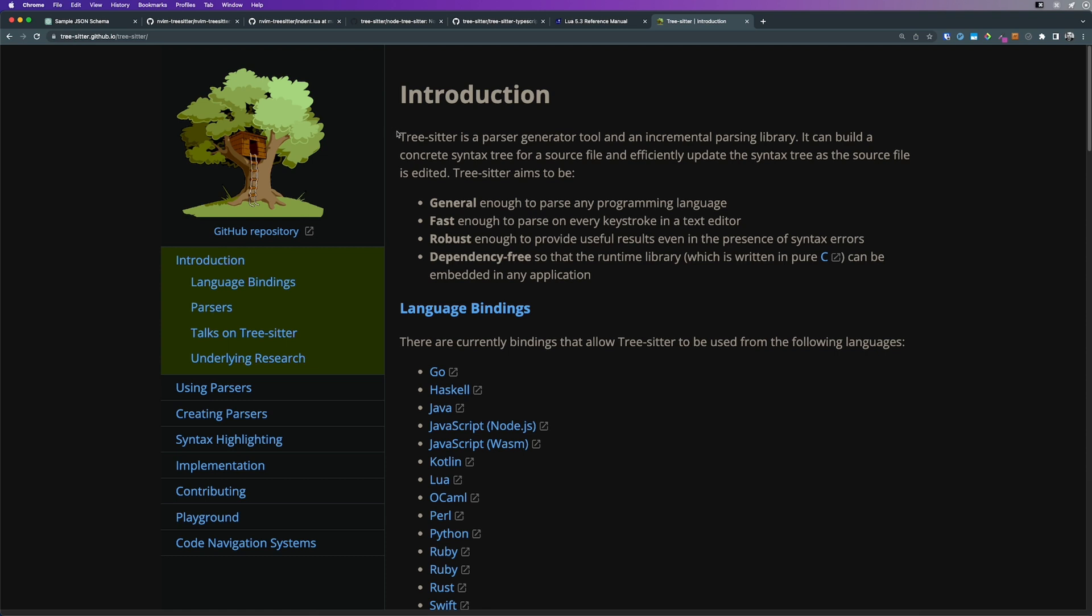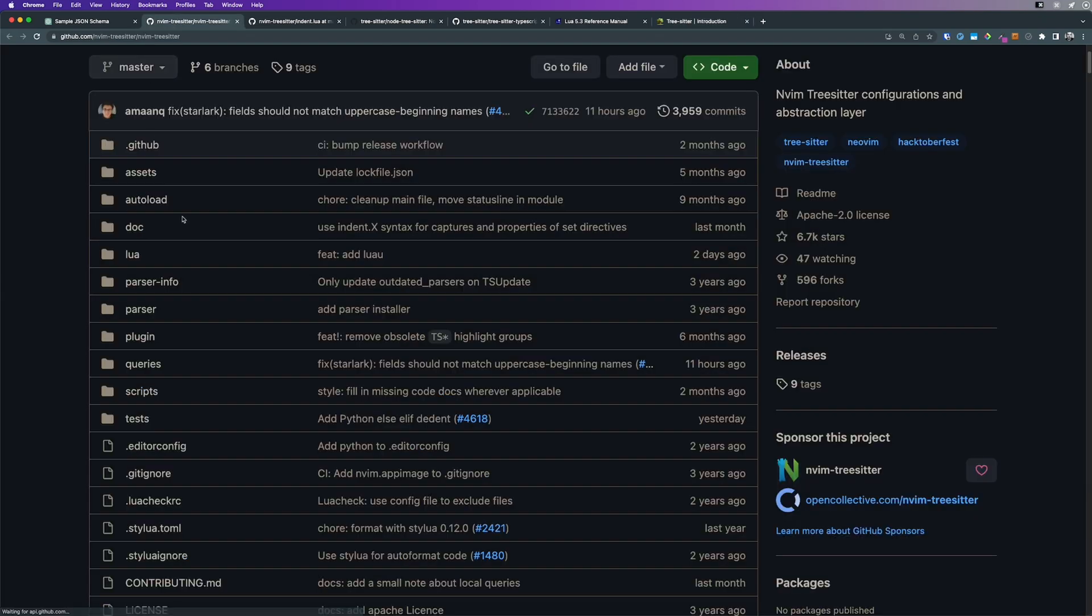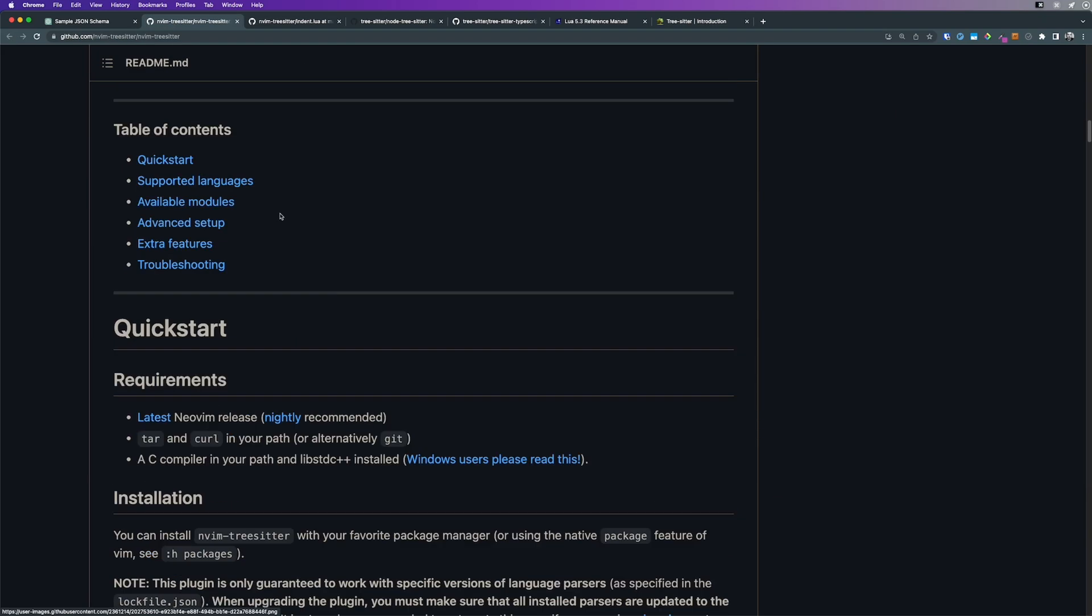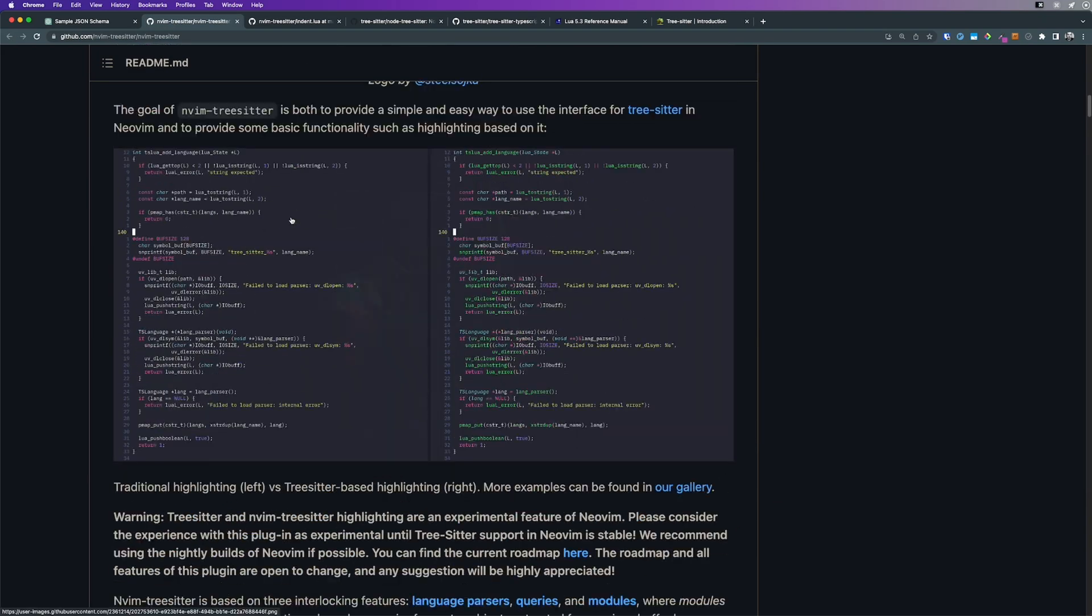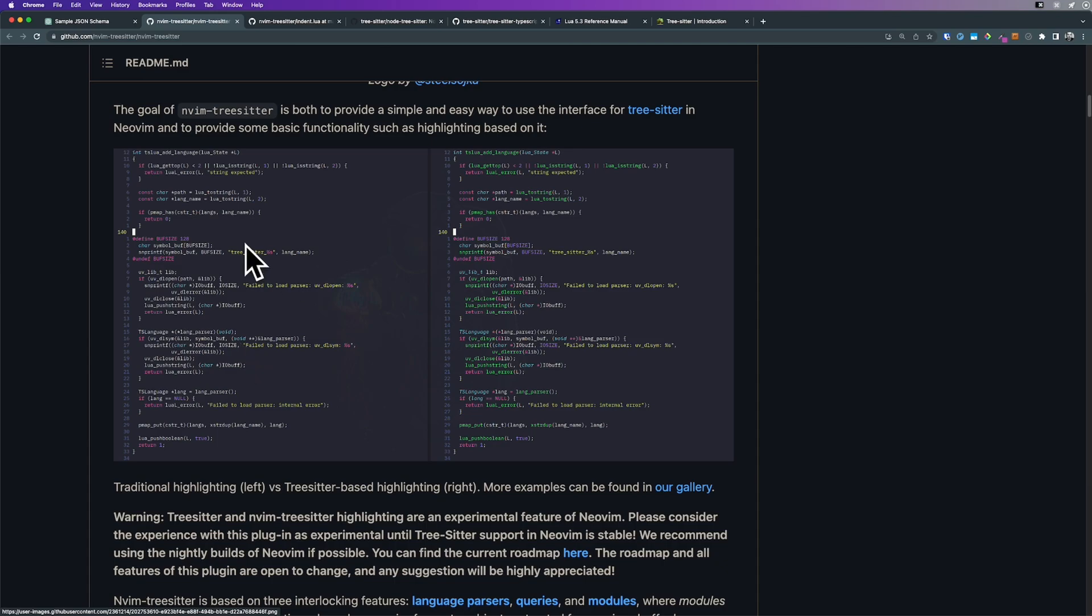If you're not familiar with what TreeSitter is, it's a parser generator tool and incremental parsing library. It does stuff like giving you this nice, fancy highlighting as opposed to the old way of highlighting, like pattern matching using regular expressions.